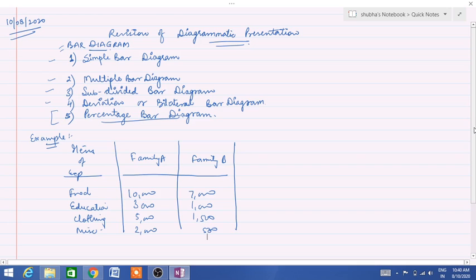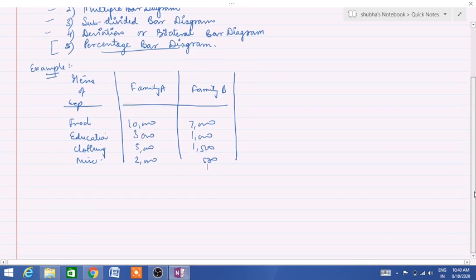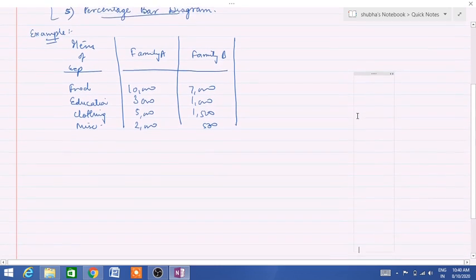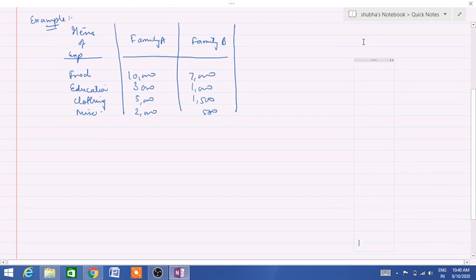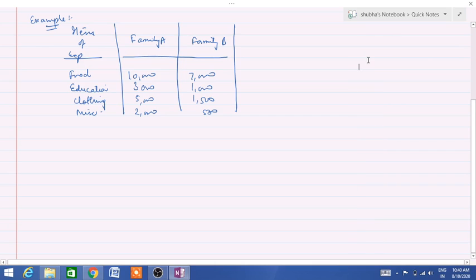Suppose this is the question — what you have to do is first convert it into percentage, because it is a percentage bar diagram. Here the values are given in rupees, not in percentages. So first we have to convert them into percentage.